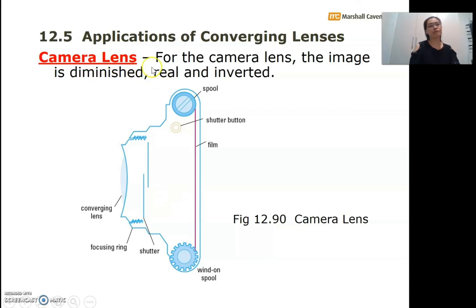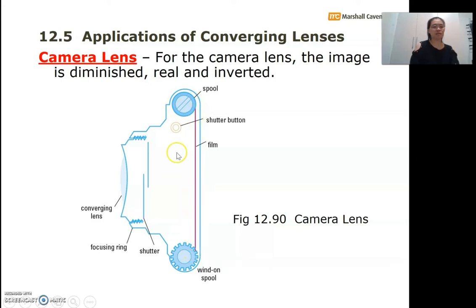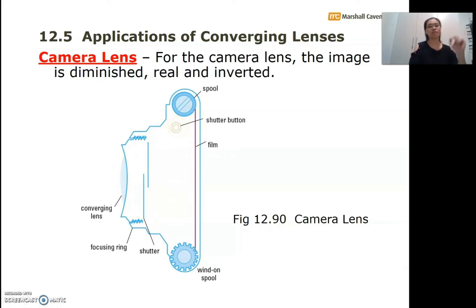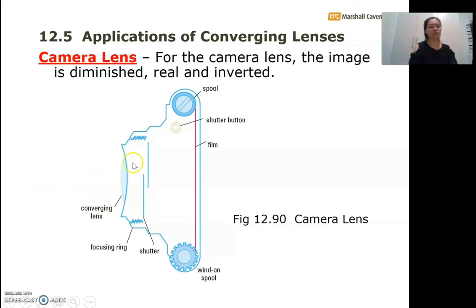The next example is the camera lens. With older types of cameras that use a photographic film, when you press the shutter button, the shutter opens and light enters from outside, passing through the converging lens.